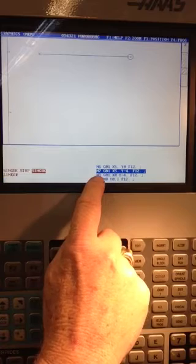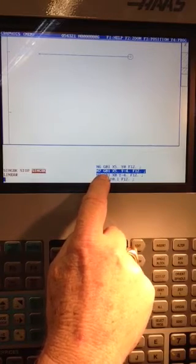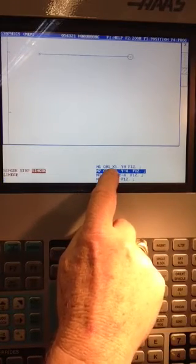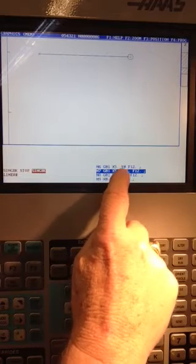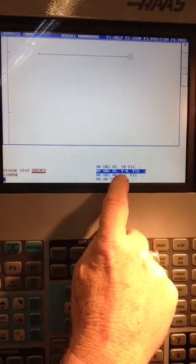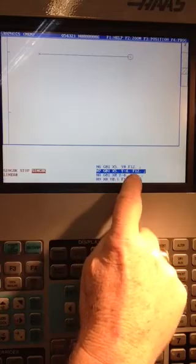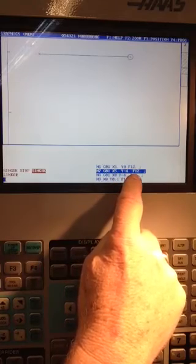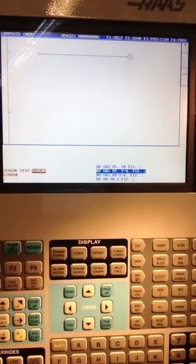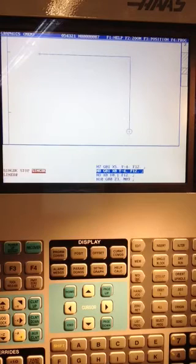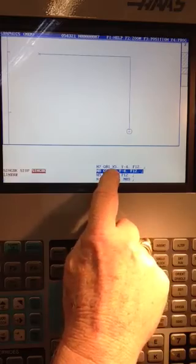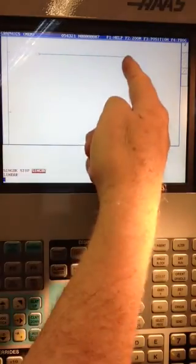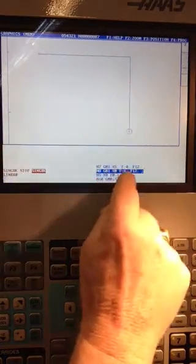On the next line, line seven, we're going to again a straight line movement. But this time we're going to come straight down. We're going to stay on X five and move down to Y minus point four. And keep at the same feed rate of F12. Watch the screen. It will go down. So there we are at the point of line seven. X five inches. Five inches to the right. Four inches down.